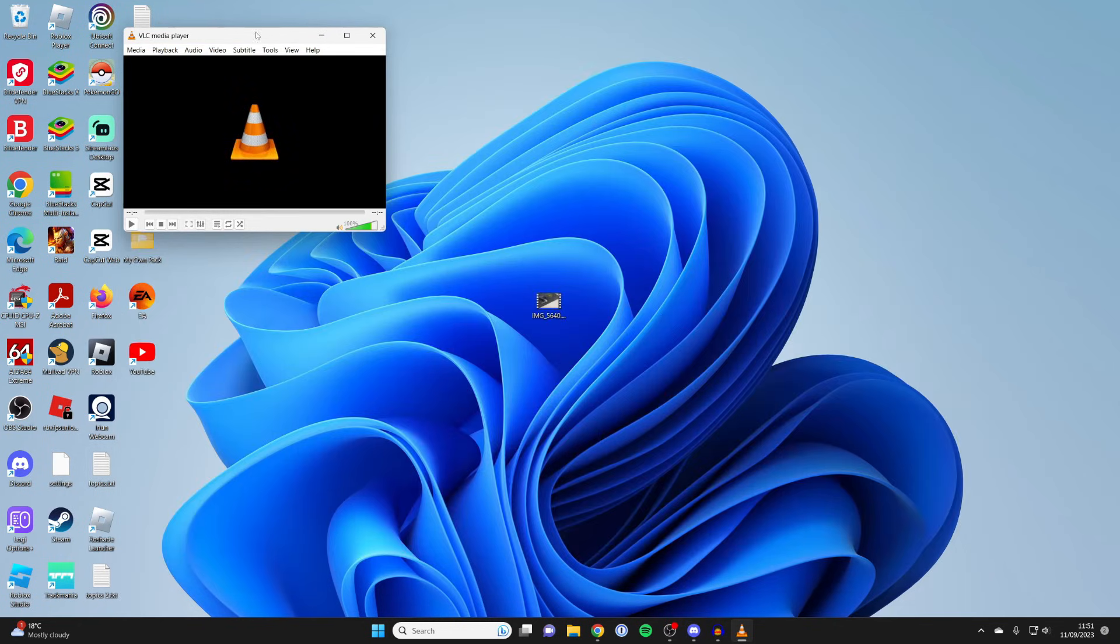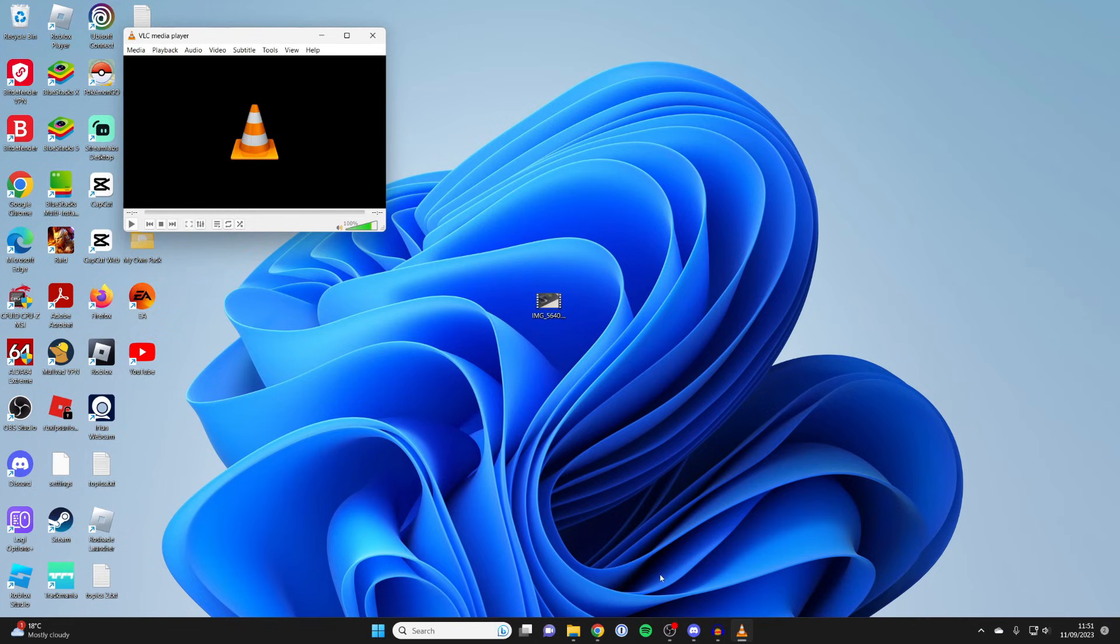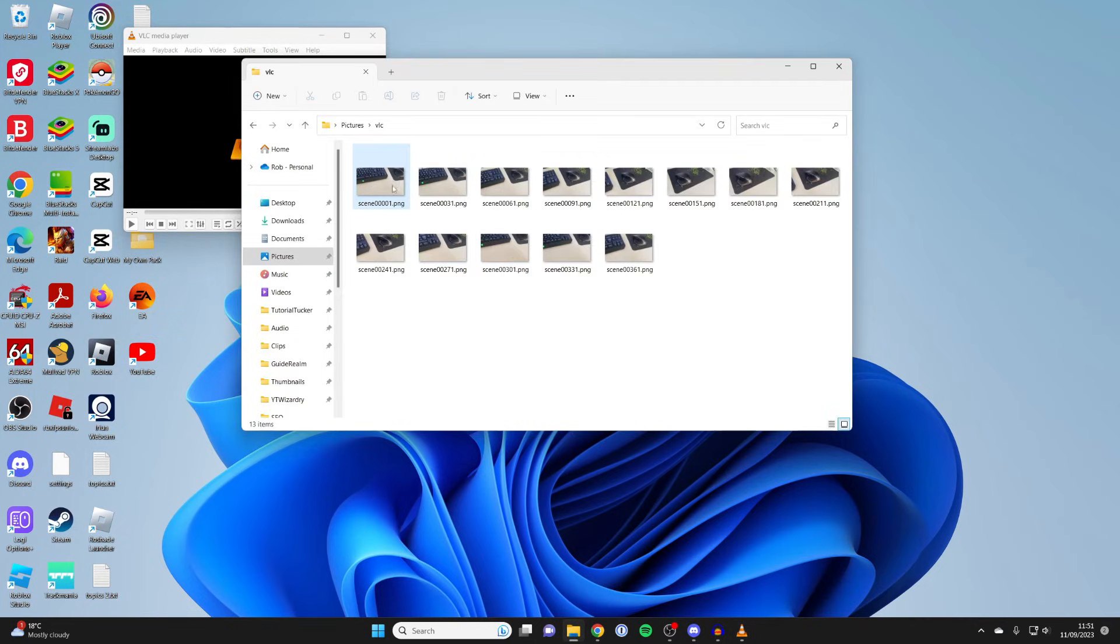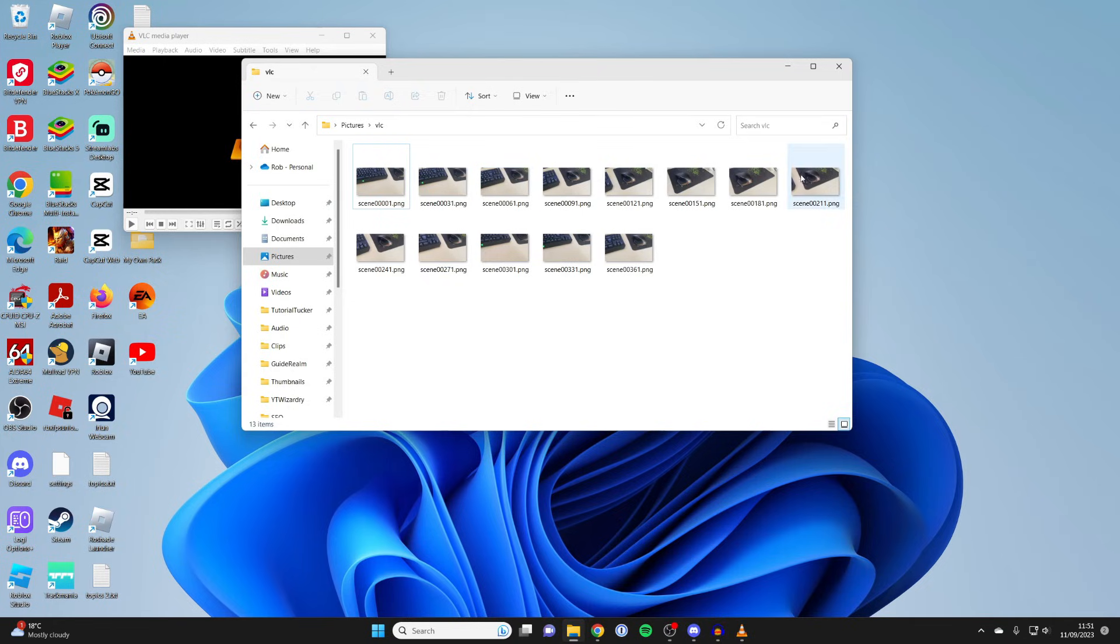So that's it. It's now captured all of the frames. And so the next thing we need to do is then open up the folder which we set the path directory to in VLC, which I've just got here. And as you can see, it's now taken the frames and it's done it with the interval I selected as well.